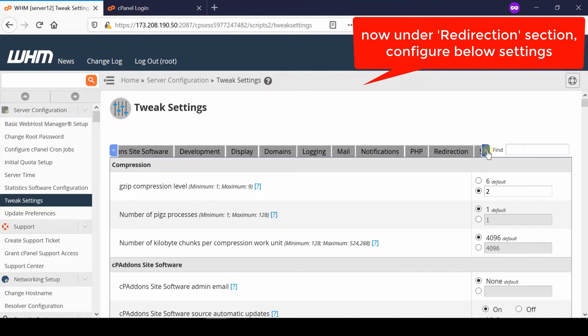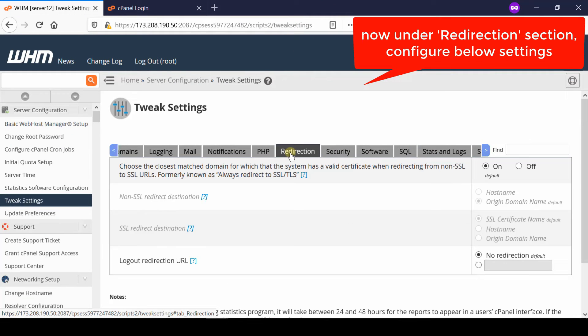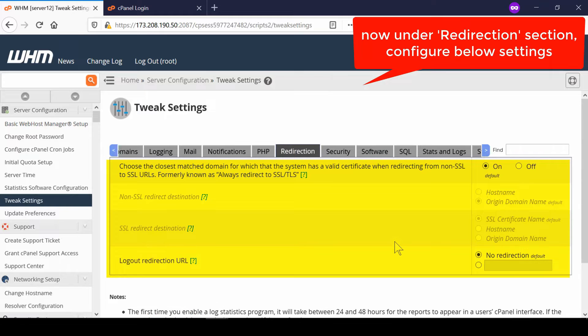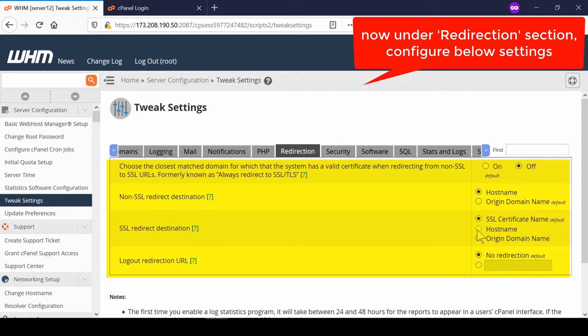At the top right corner you can search for SSL or simply go to Redirection tab. Now from here you will find 'Choose the closest match domain for which the system has a valid certificate when redirecting from non-SSL to SSL URLs.'